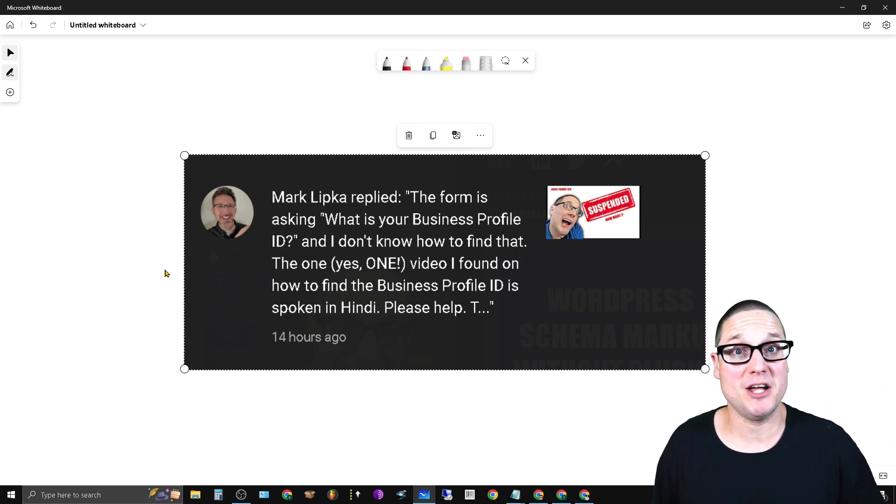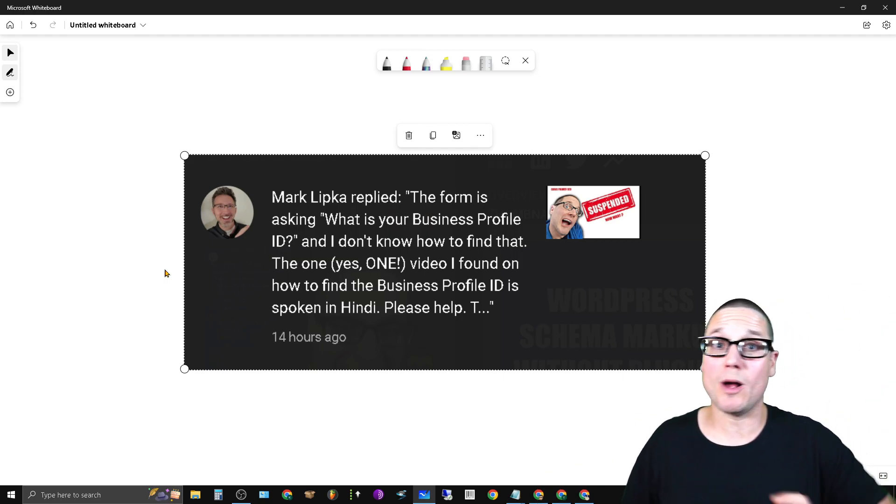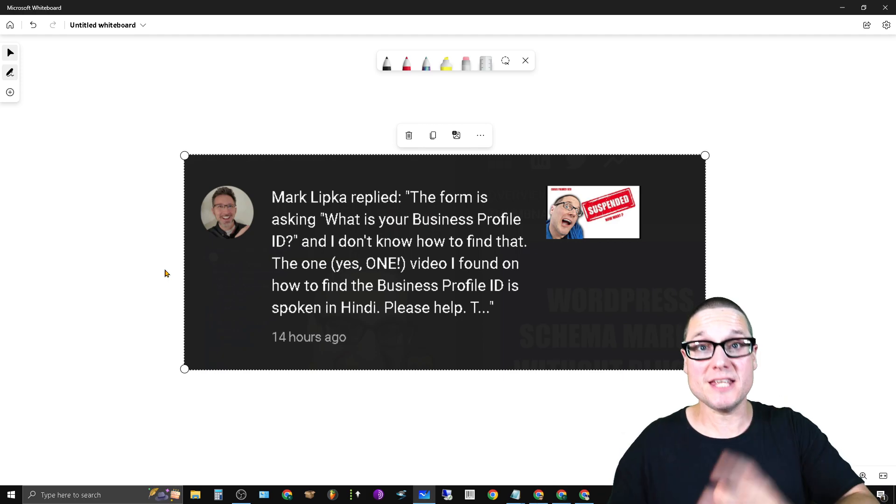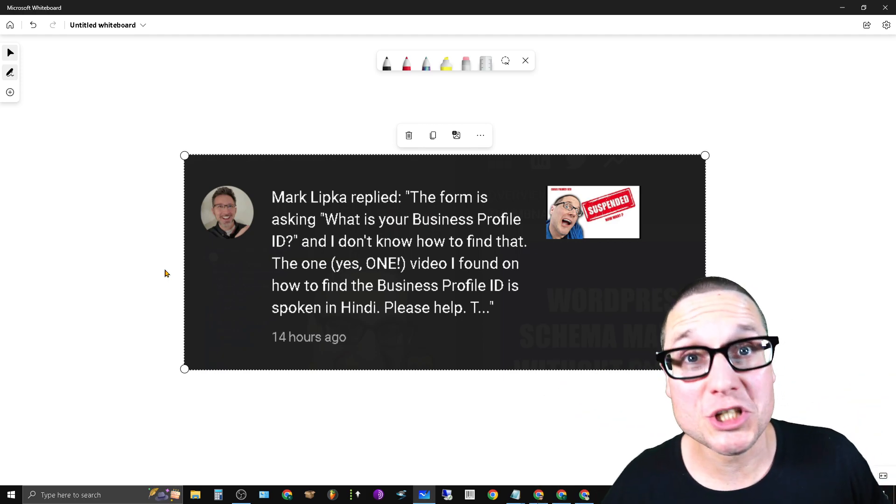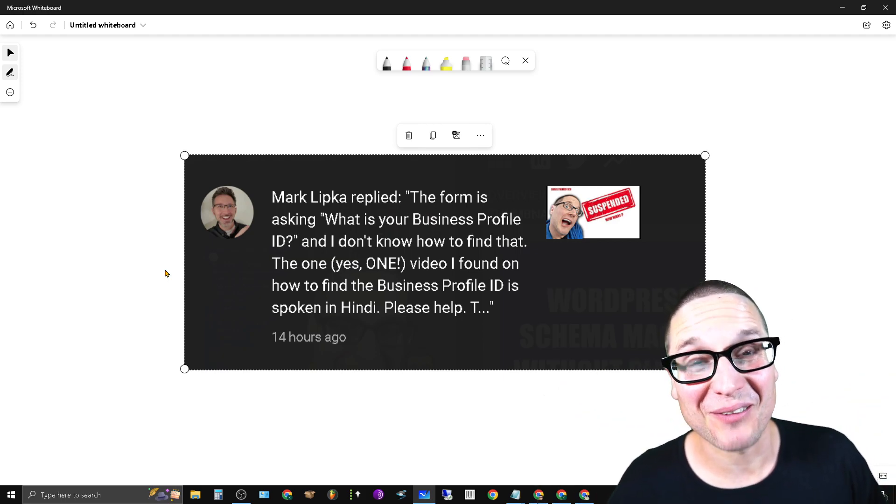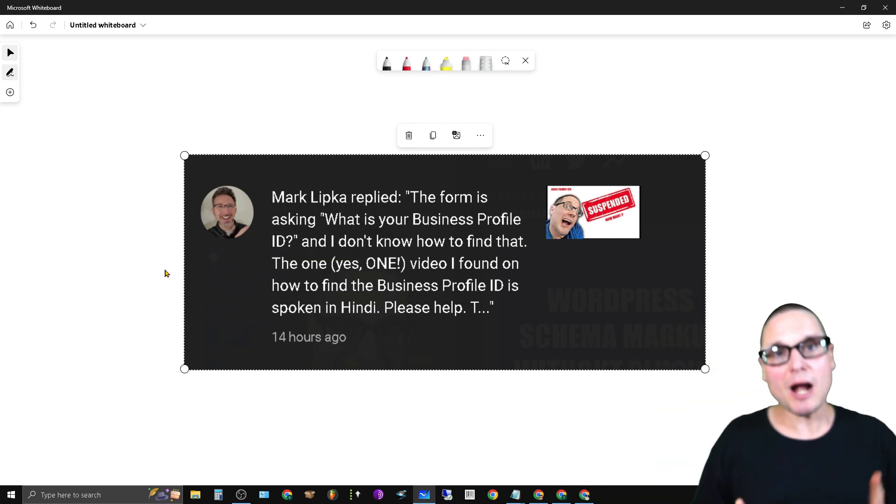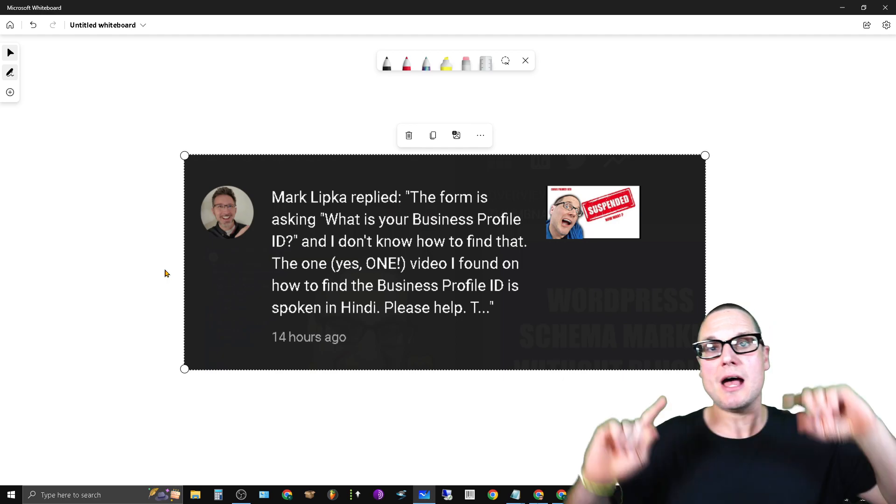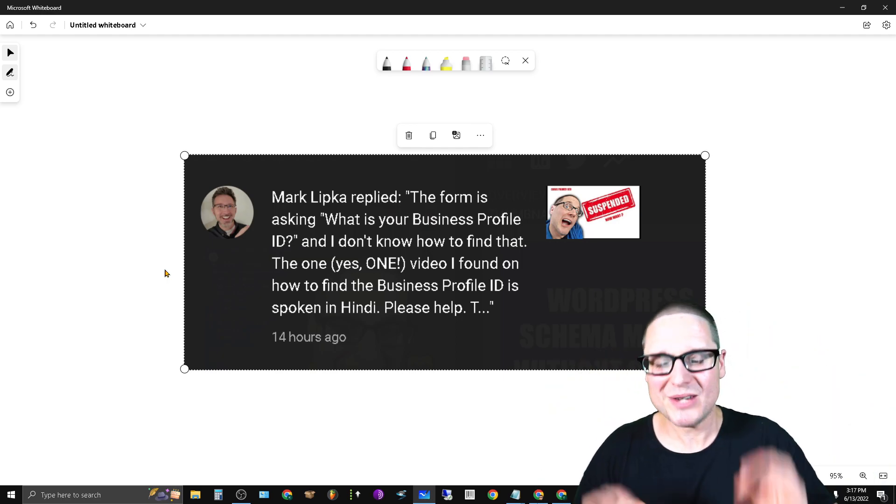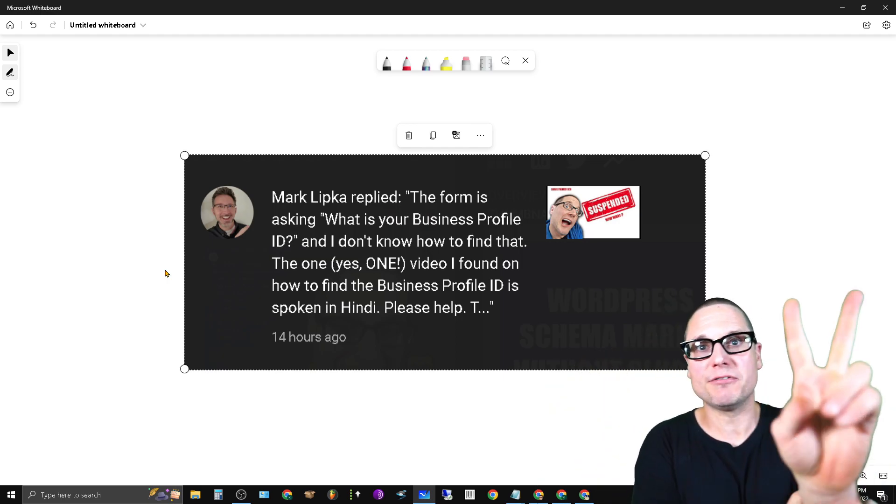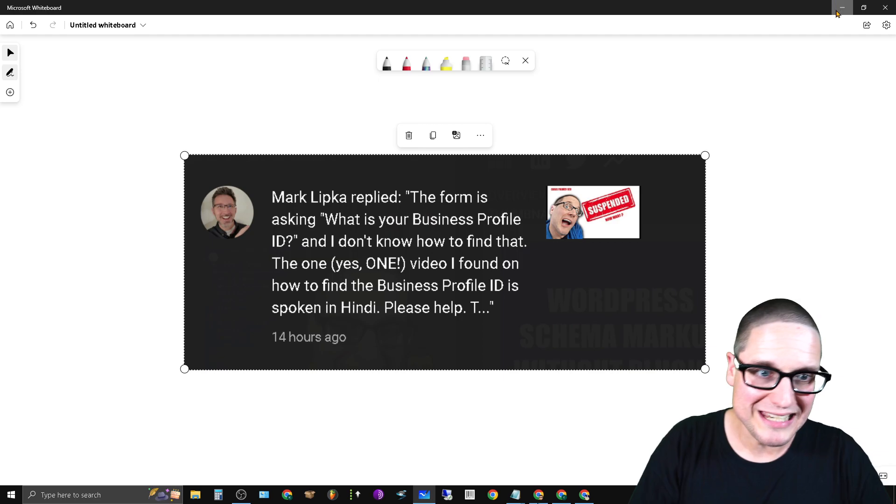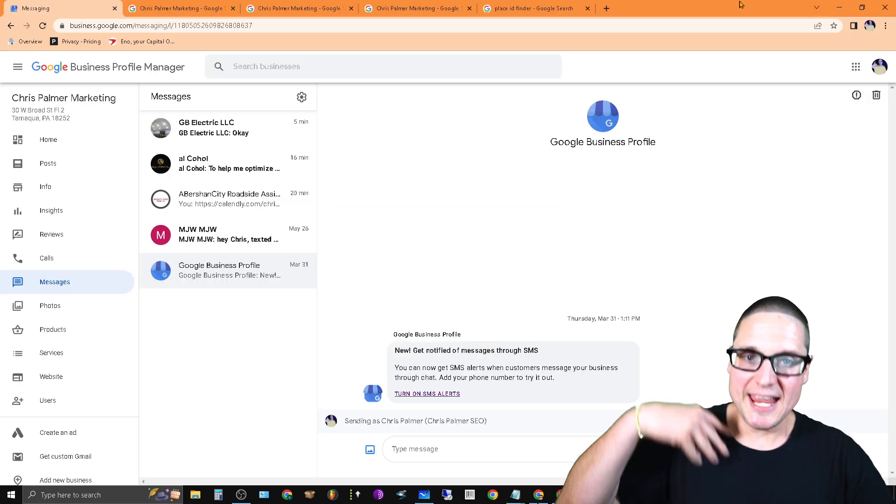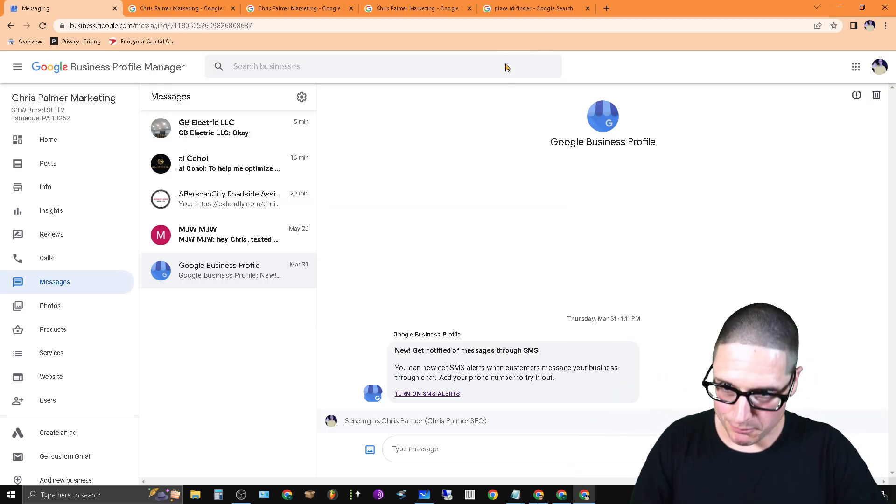Along with that, as a bonus I'll throw in how you can find your Place ID as well, because both of these are relatively easy once you know where to look. So let's not waste time, I'll share with you exactly how you can find both of these things right now.